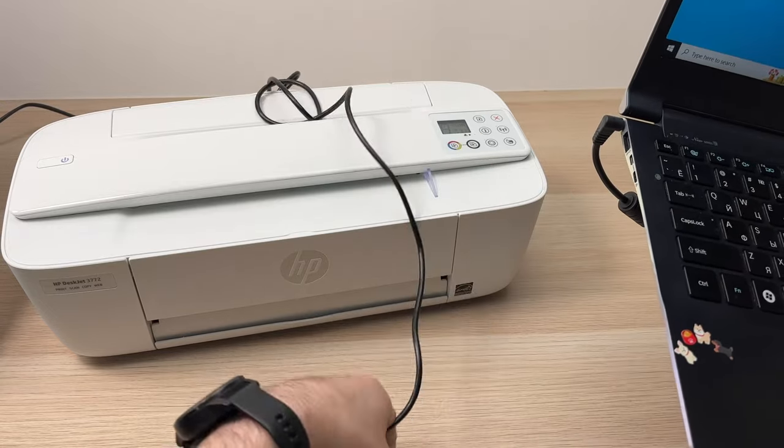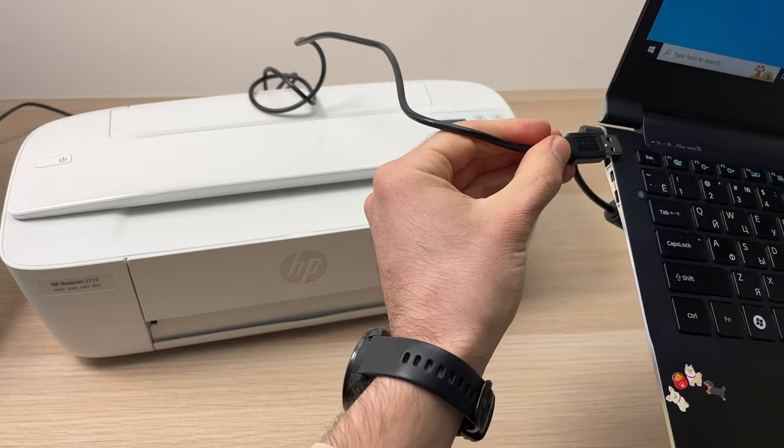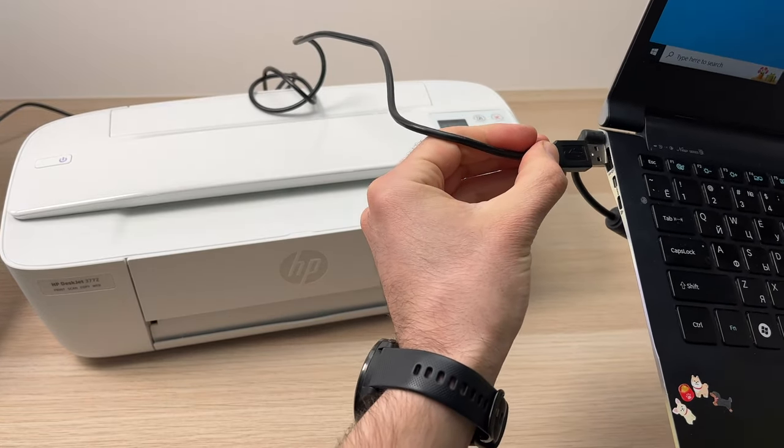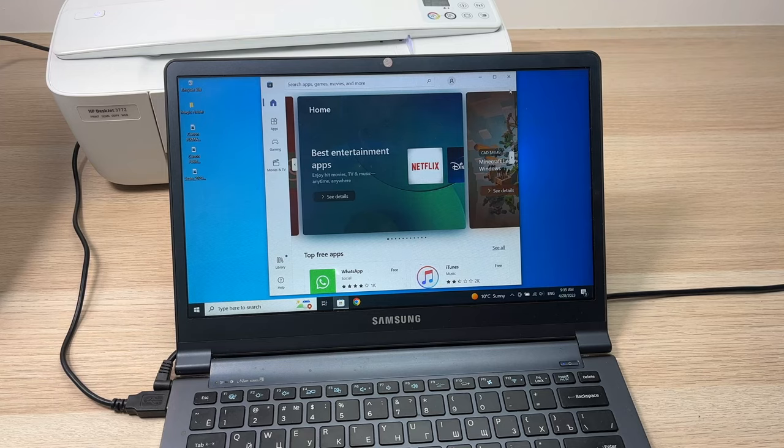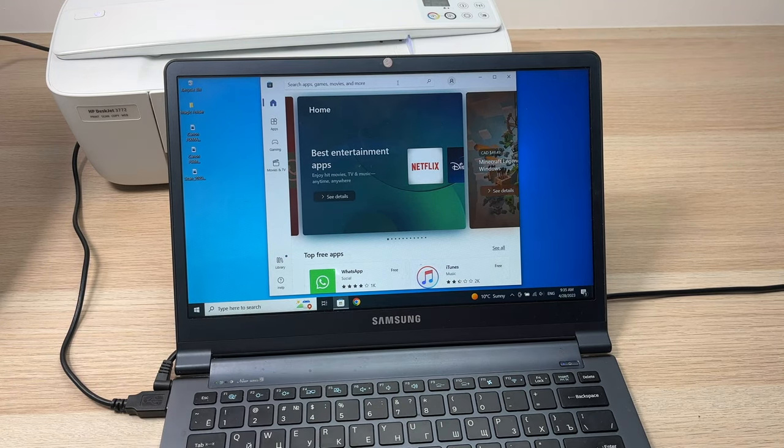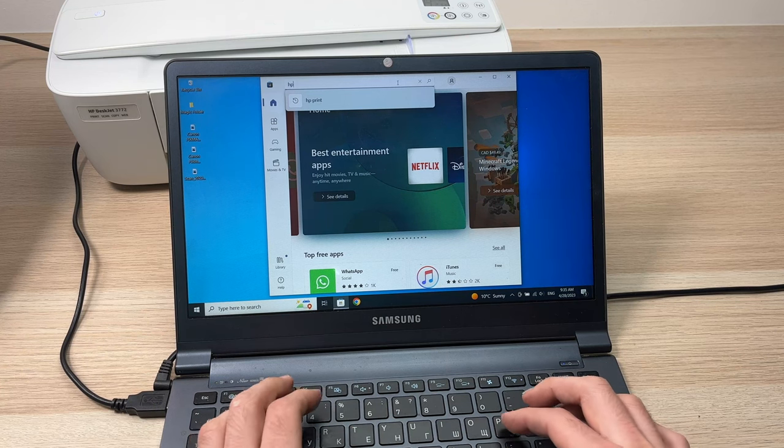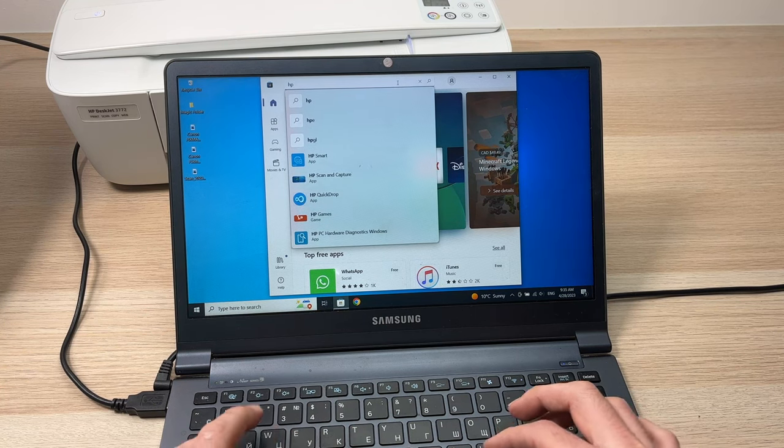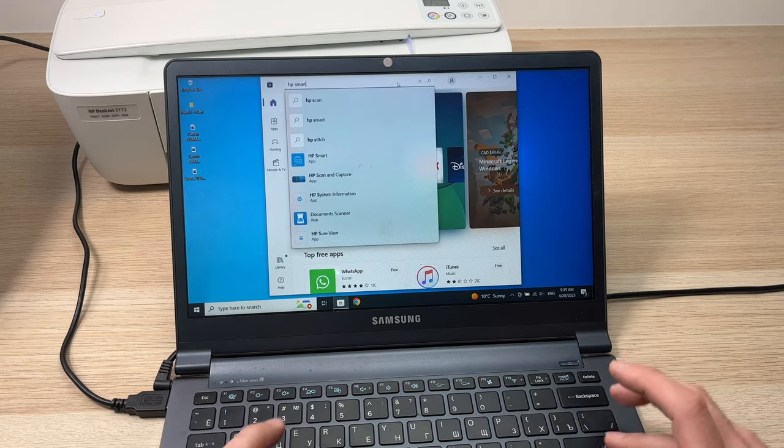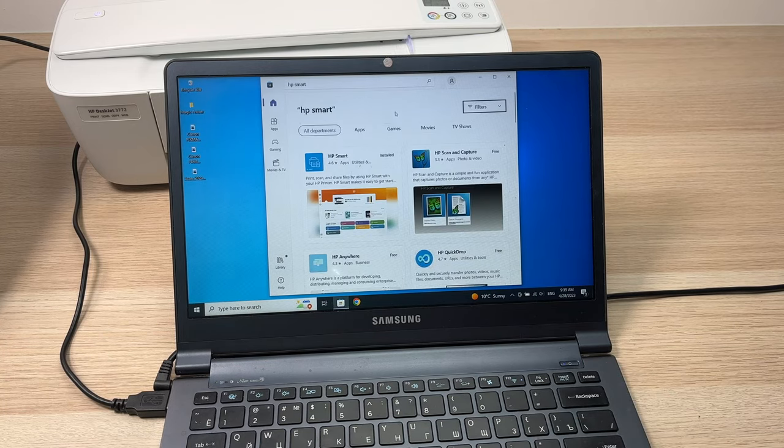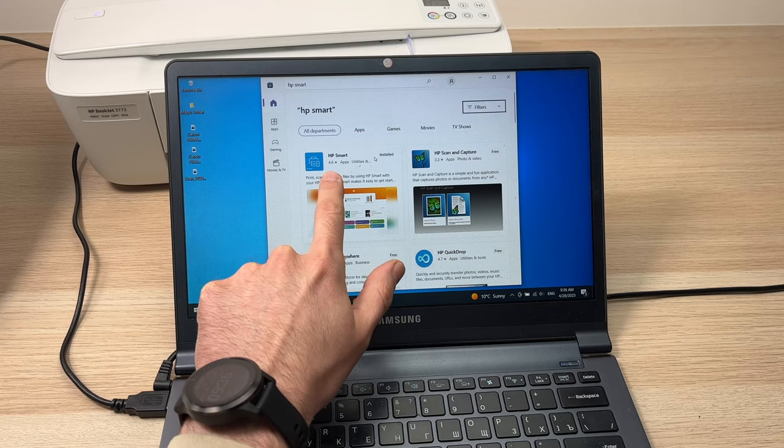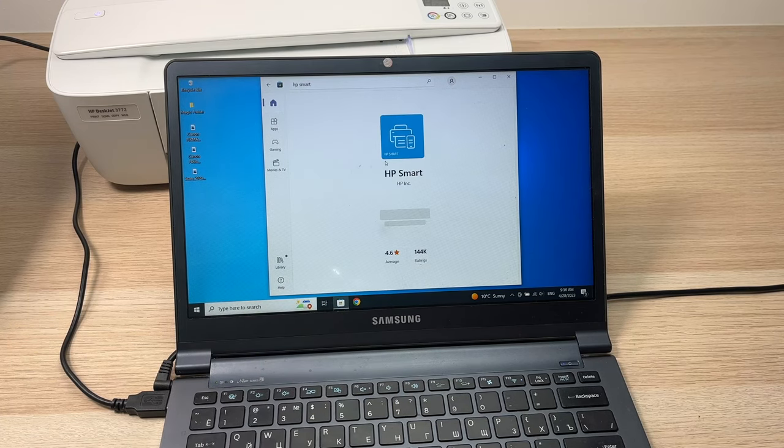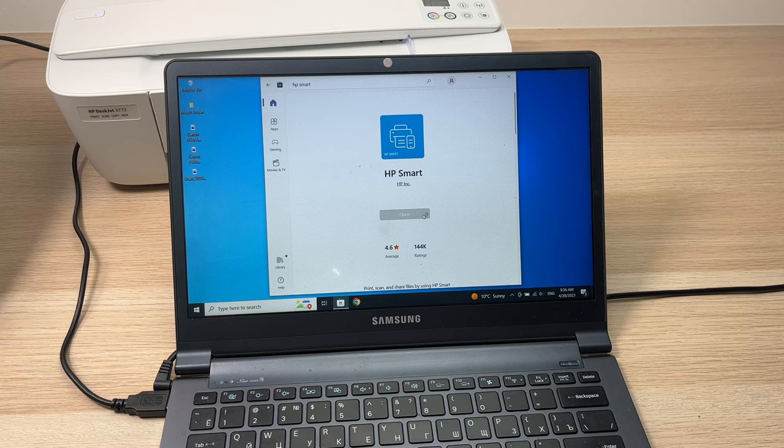Next step is to connect the USB cable to your computer. Here I have a USB stick, I'll remove it. You need to go to the Microsoft Store and type 'HP Smart' to download the HP app to make it work. It's this one over here. I already installed it, so I'll just open it.